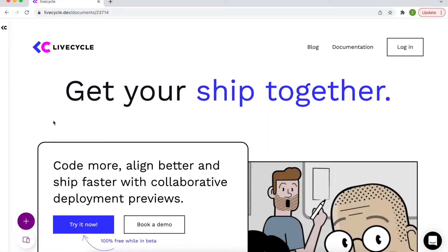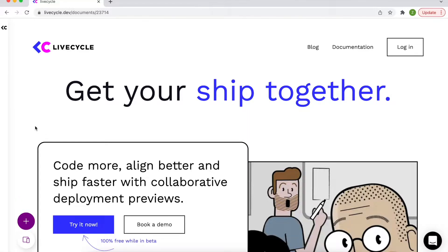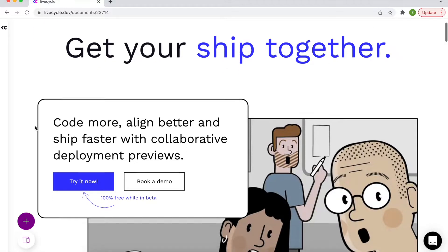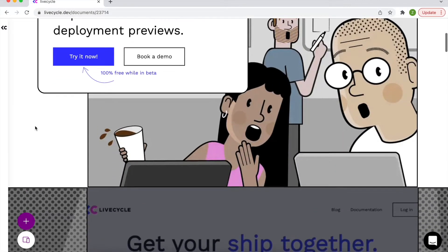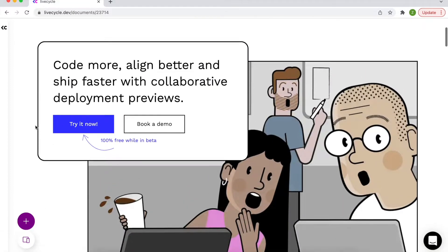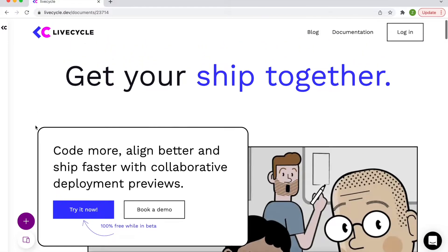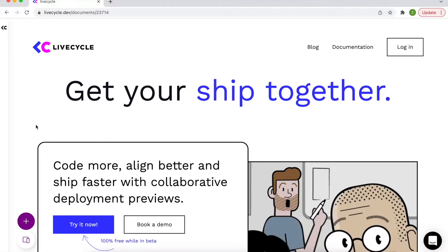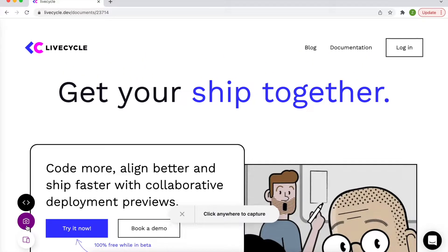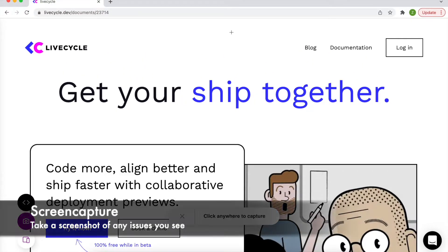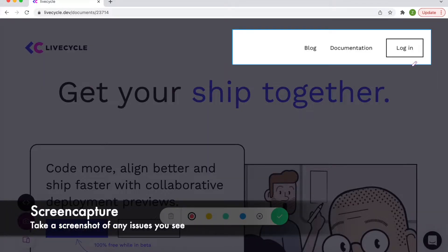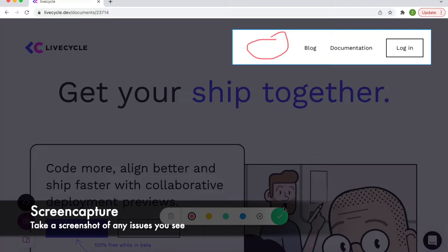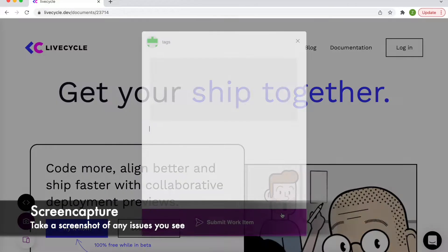So let's explore a few common use cases using LiveCycle's landing page as an example. I see that it looks like we're missing an important link in the top menu bar. So for this I can use the screen capture tool to take a screenshot and leave a piece of feedback for our head of R&D.